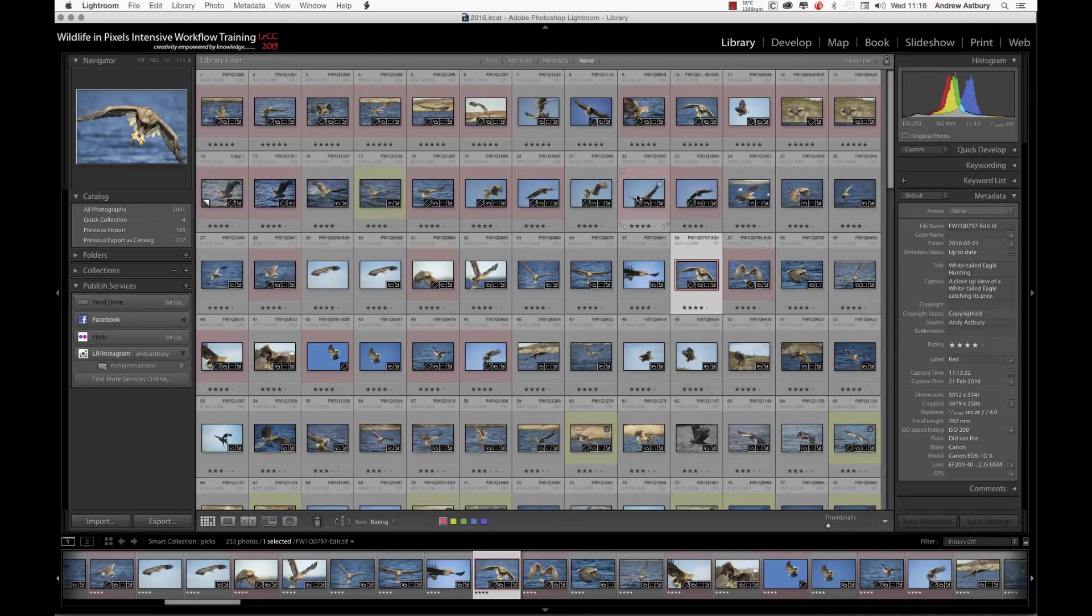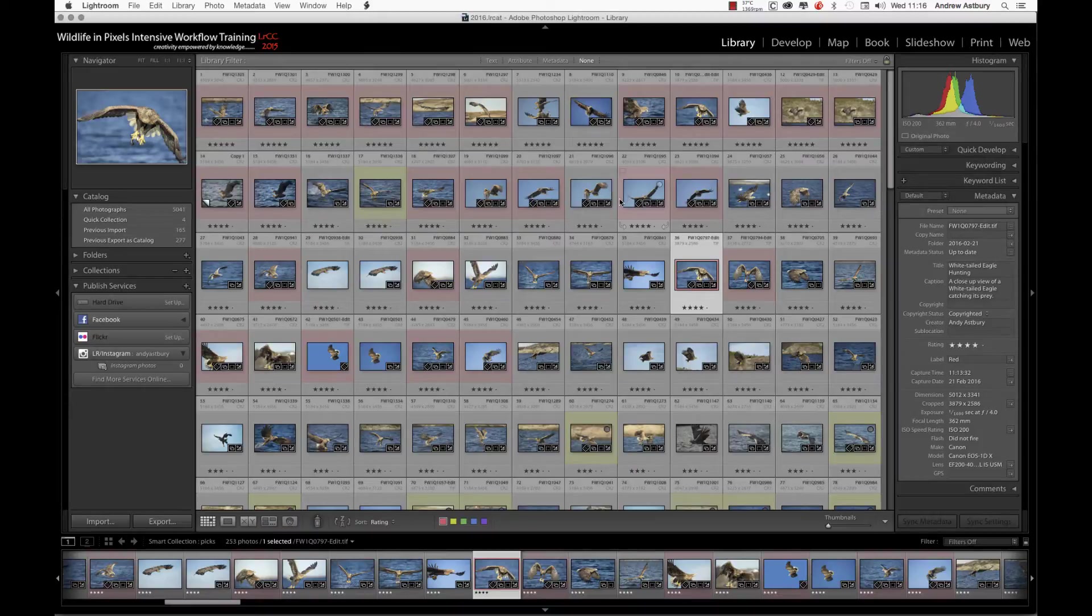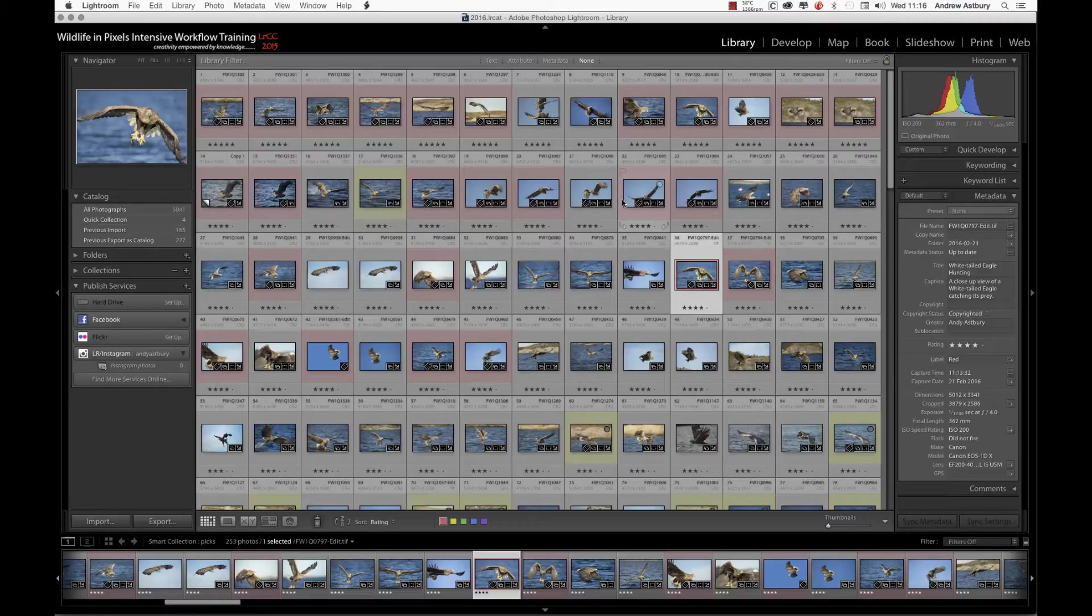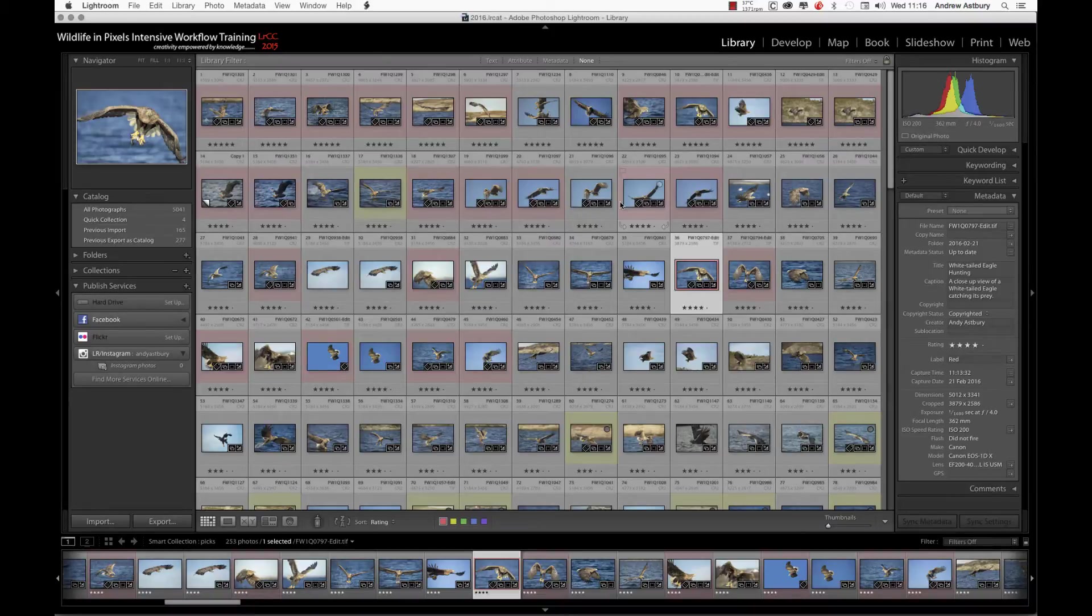This is a quick video to show you how to use the LR Instagram plugin for Lightroom. I'm assuming you've followed my blog post on how to download and set the plugin up.